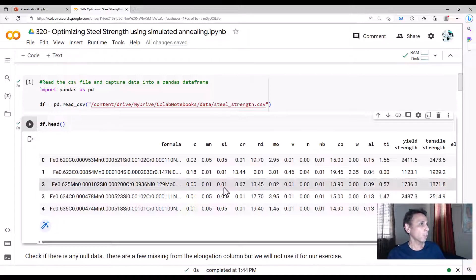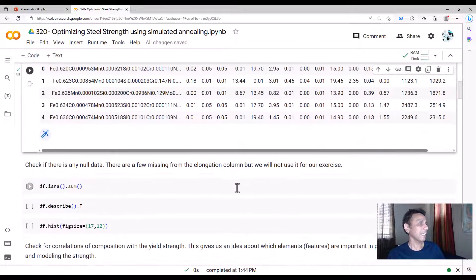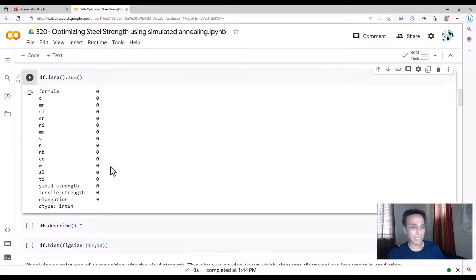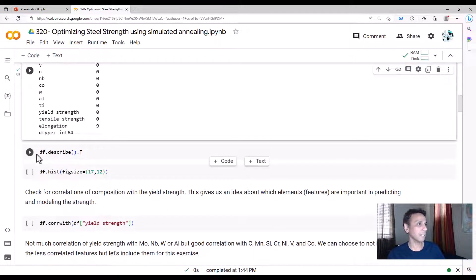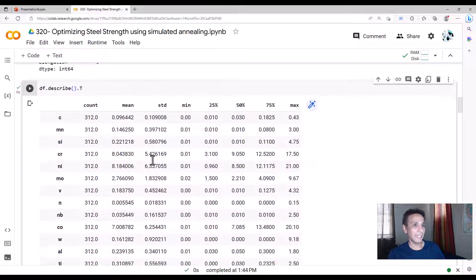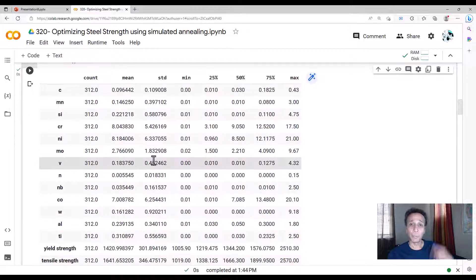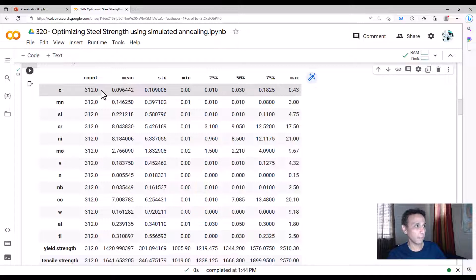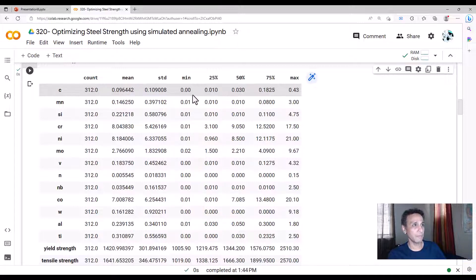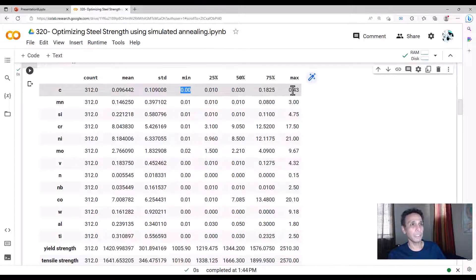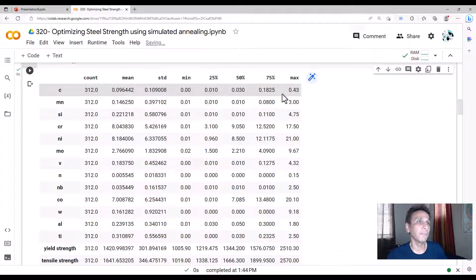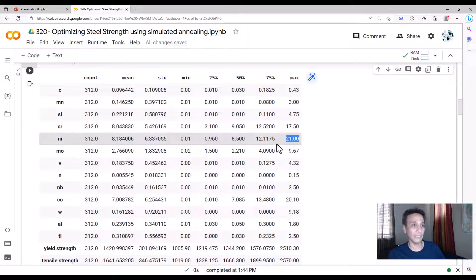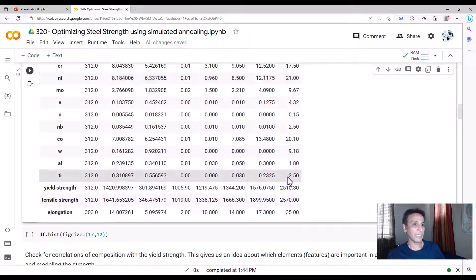But you can see how this is stronger than this and this and this seem to be almost similar yield strengths. So our goal is what is the right combination that gives us the maximum yield strength. Let's go ahead and see if there is anything missing from this list. Typical data handling and preprocessing and understanding exactly what's going on.